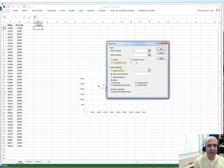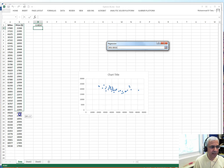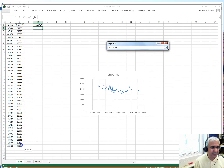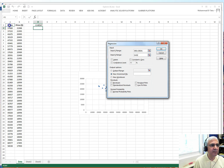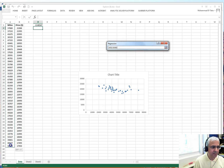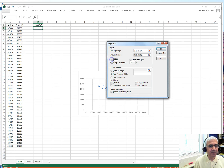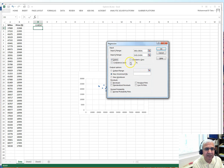In the regression dialog, the Y range is my dependent variable — the price — so I select that column including the label. Then I set the X range to the independent variable, which is mileage, also including the label header. Because I included the labels, I need to check the Labels checkbox, otherwise something will go wrong.